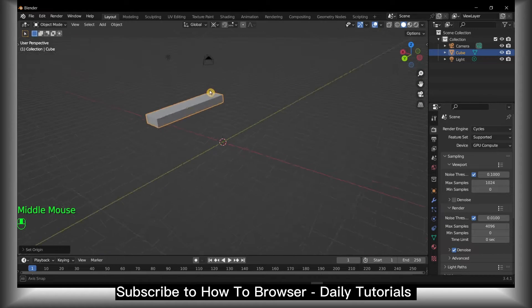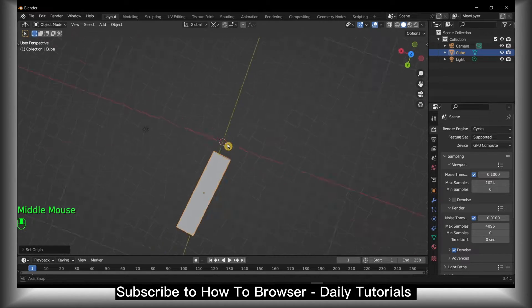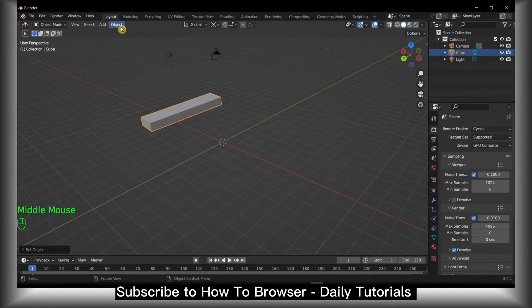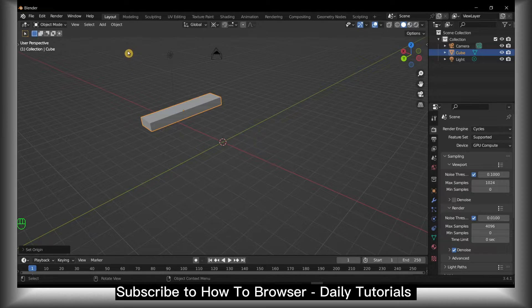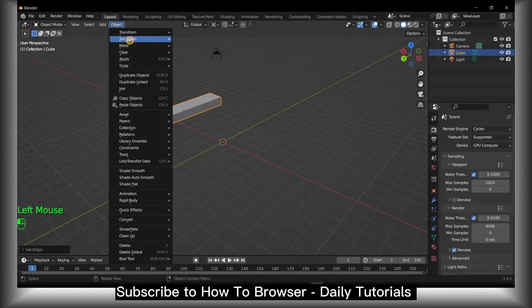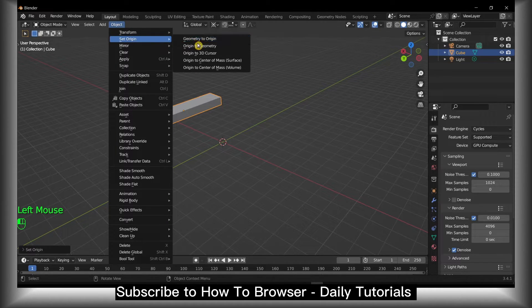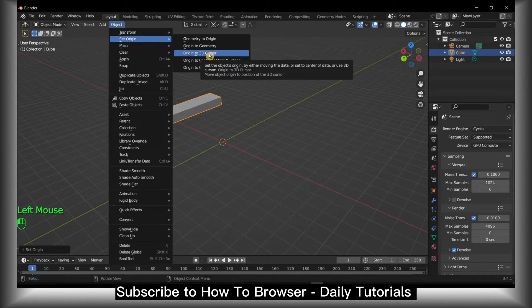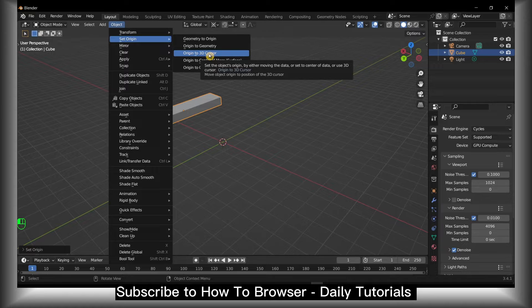Now from here if you select the object and go to Object, Set Origin, you can play with different options. You can always set the origin to the 3D cursor.